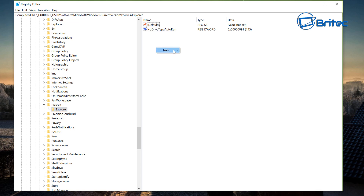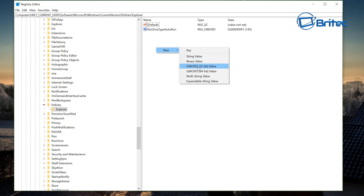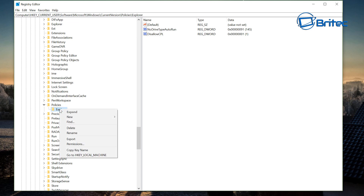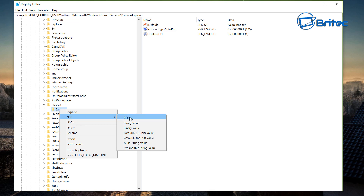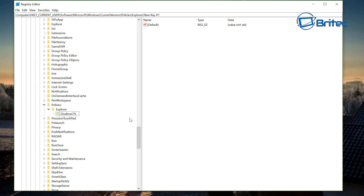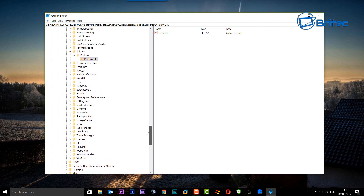Inside the Explorer folder, right-click on the right-hand pane, go to New, and select DWORD (32-bit) Value — even on a 64-bit machine, use the 32-bit value. Name it DisallowCPL in capitals. Double-click it and set the value data to 1 to enable the feature. Next, right-click Explorer again, go to New > Key, and name this key DisallowCPL.